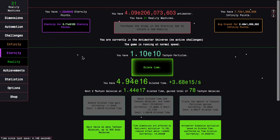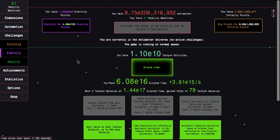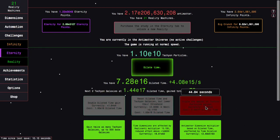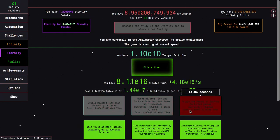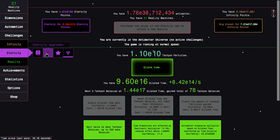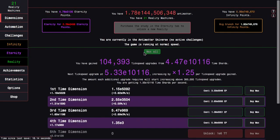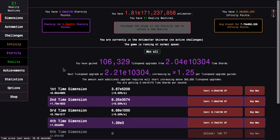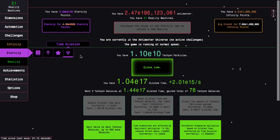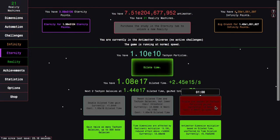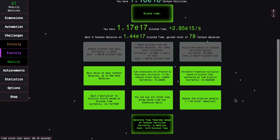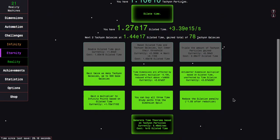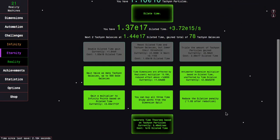It might seem like I'm progressing significantly, but things are actually slowing down. I can probably pretty easily hit E20 or even E22 dilated time. But even with that, the eternity points might start getting a bit hard to get. So I think the runs are going to become longer at this point.